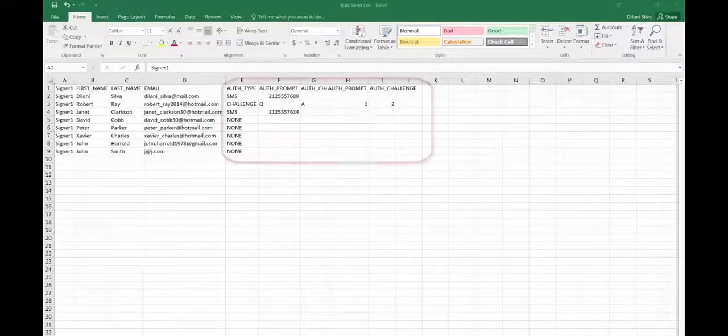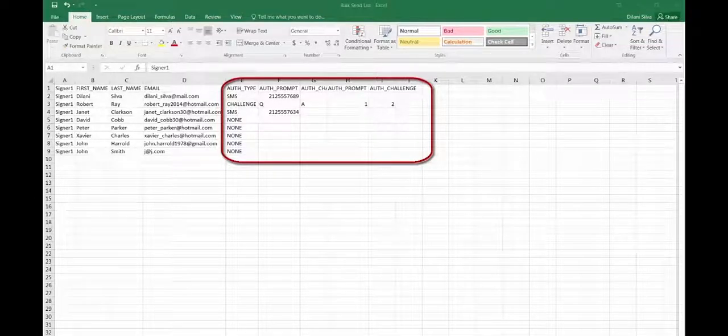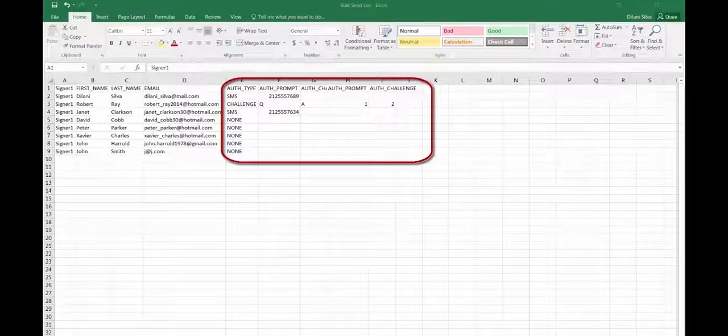You also have the option to include an authentication method you'd like to use for your signers like Q&A or SMS.